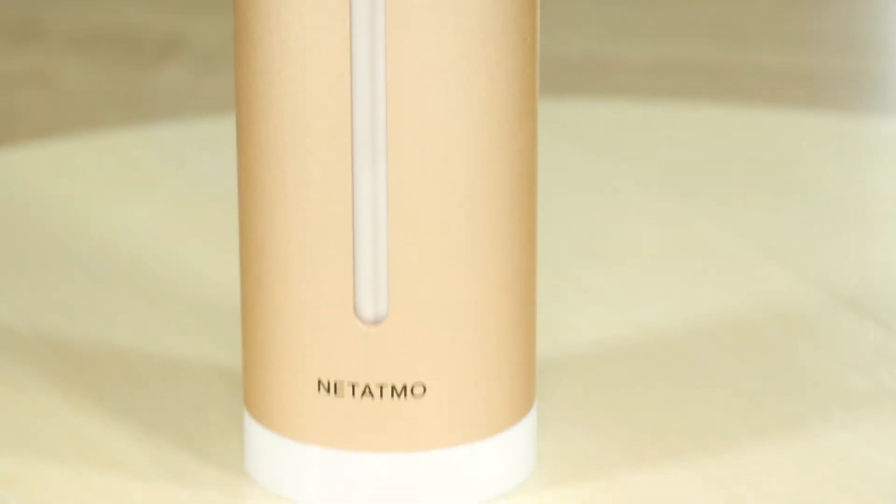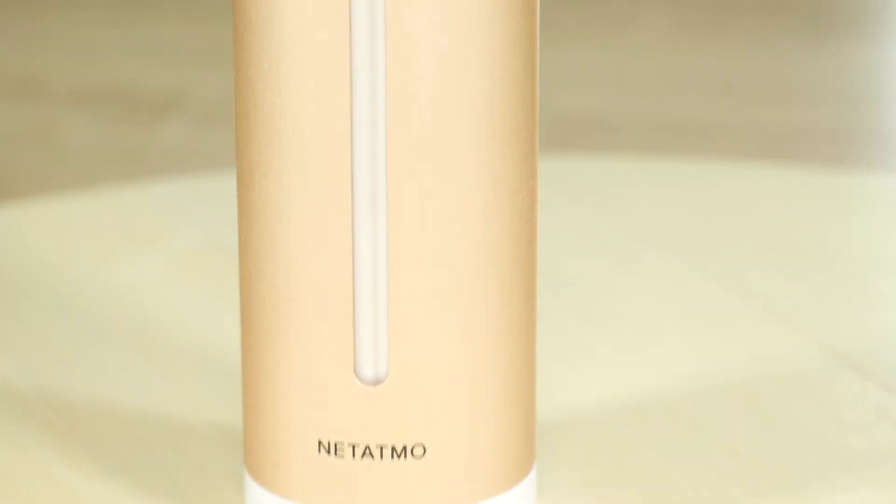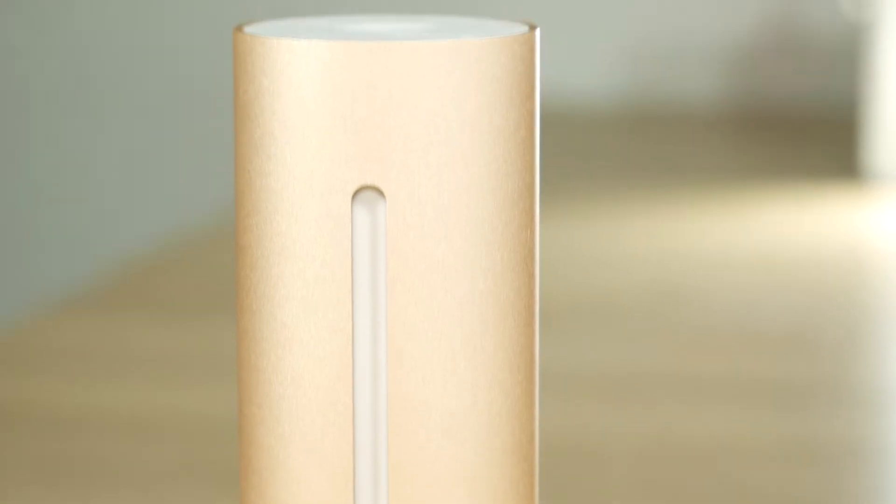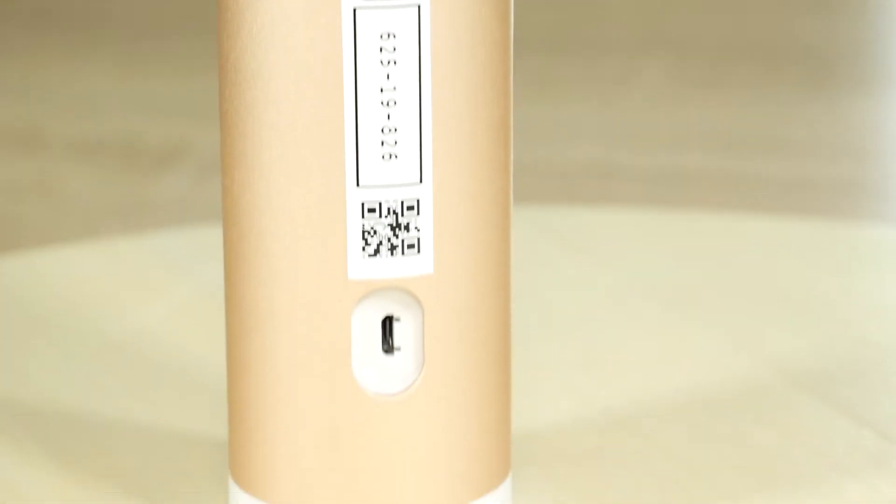Hello friend! I had been thinking about buying a CO2 air quality monitor for a long time now, and finally I bought this Netatmo smart indoor air quality monitor.